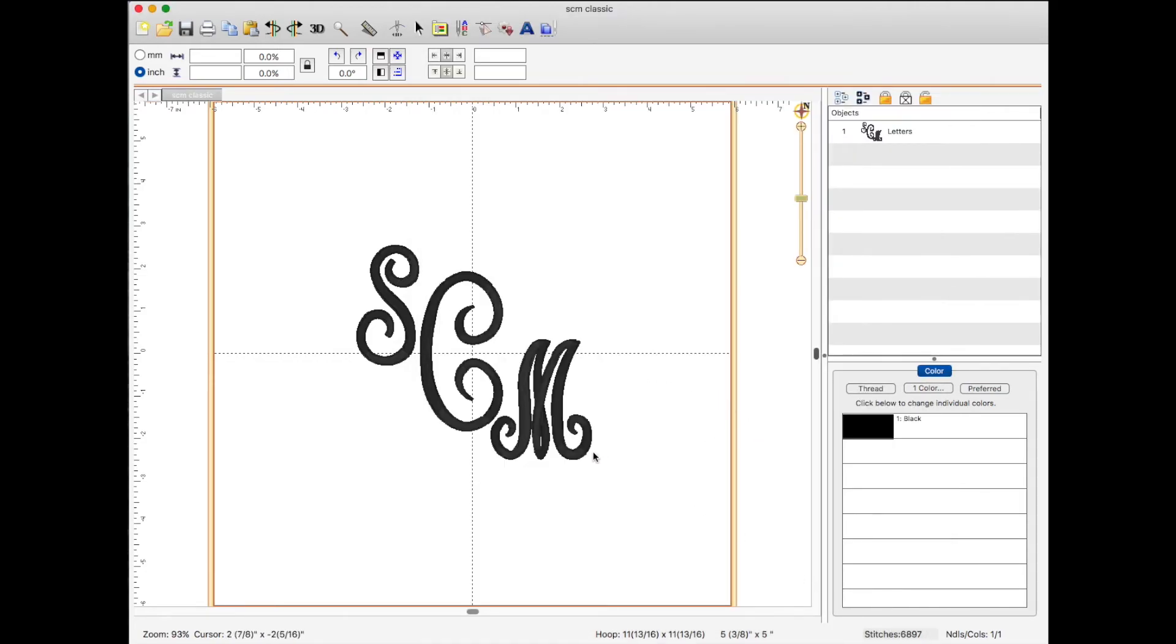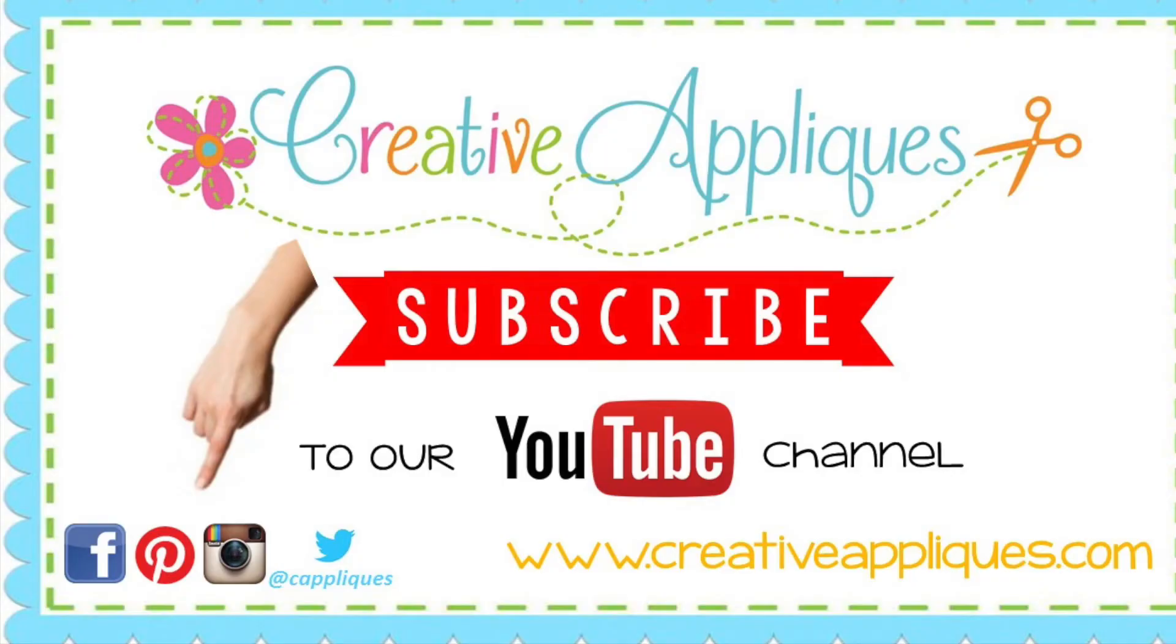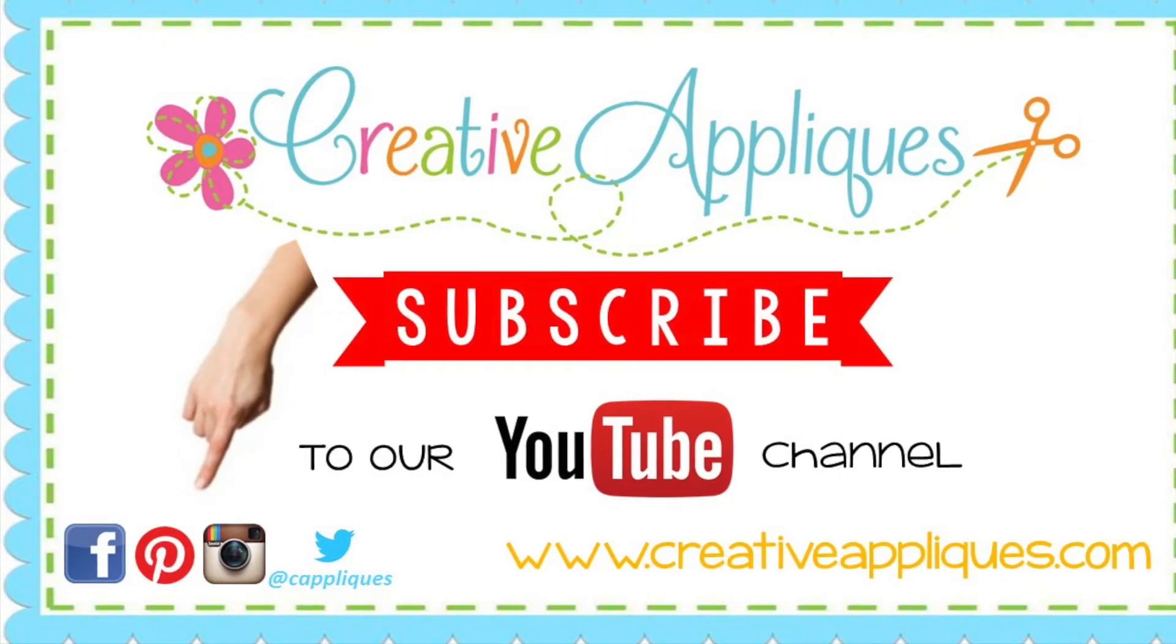It's that simple. Creating a monogram in Brilliance. I hope this information was helpful.